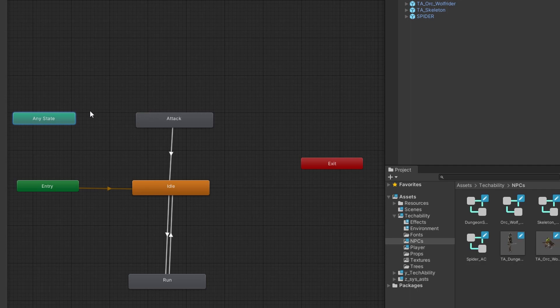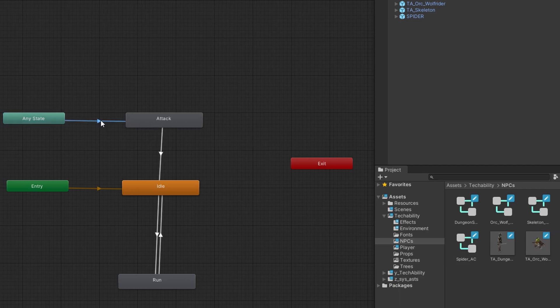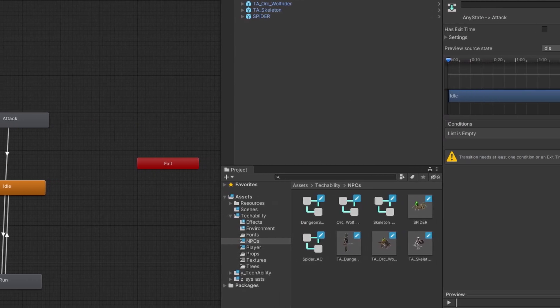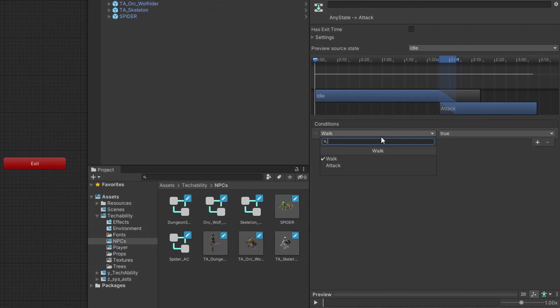So from the any state, we're going to right-click, hit make transition, and drag that arrow over to attack. Then we'll click the transition line once more and hit the plus button in conditions.